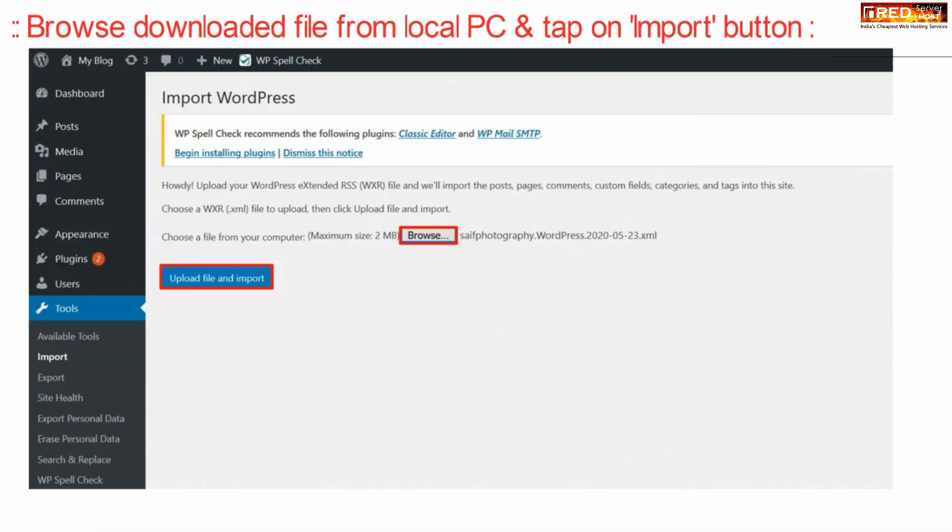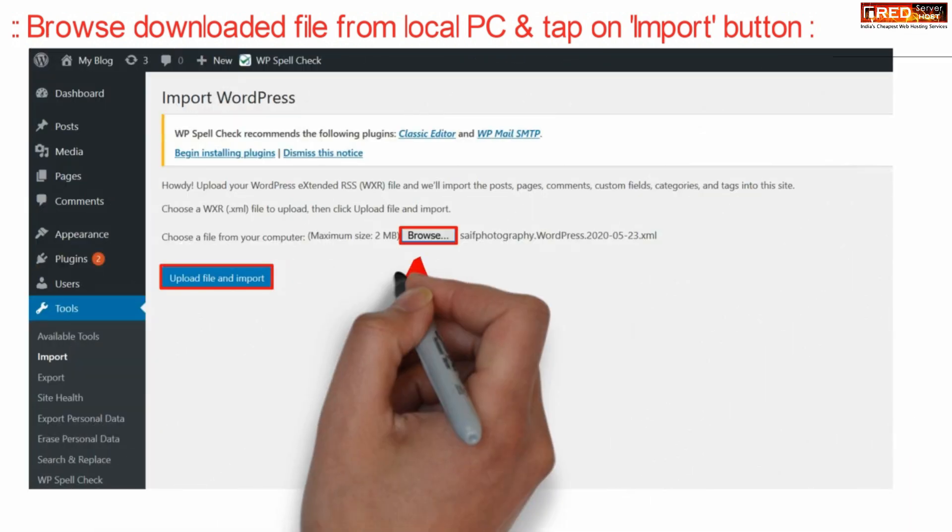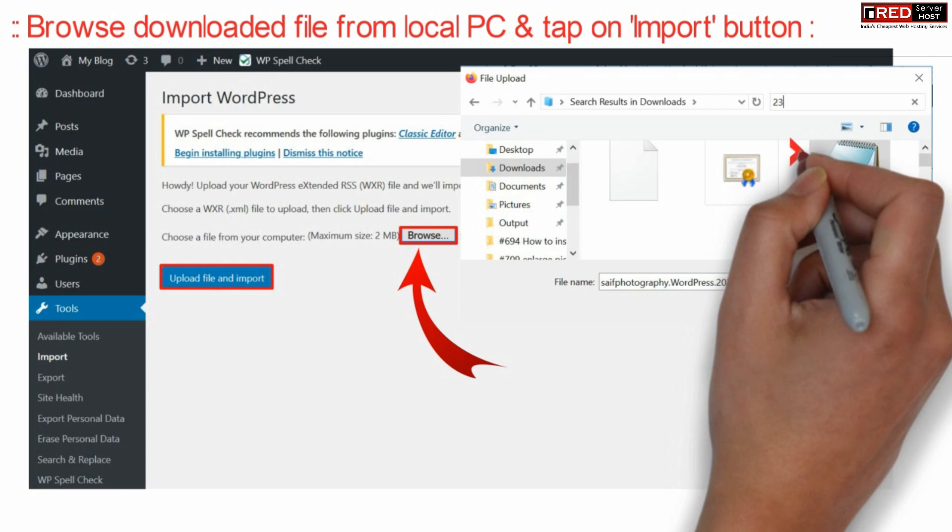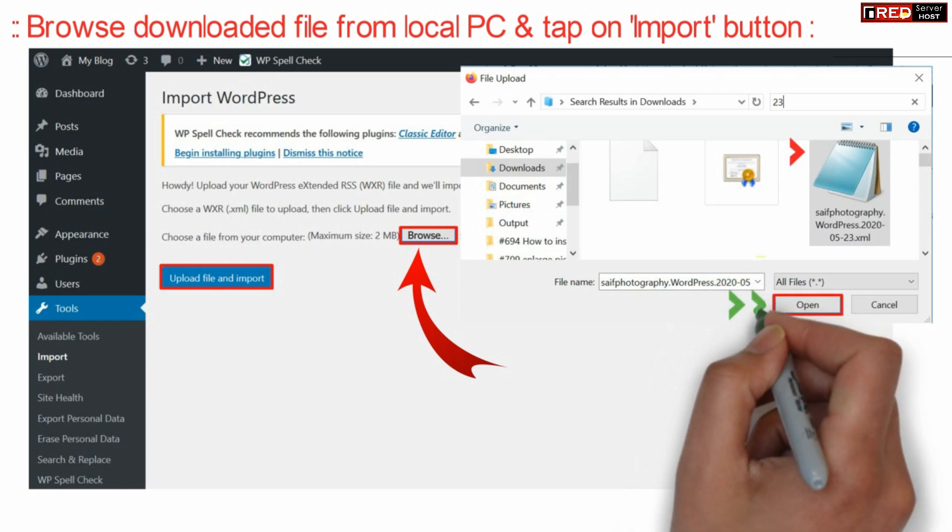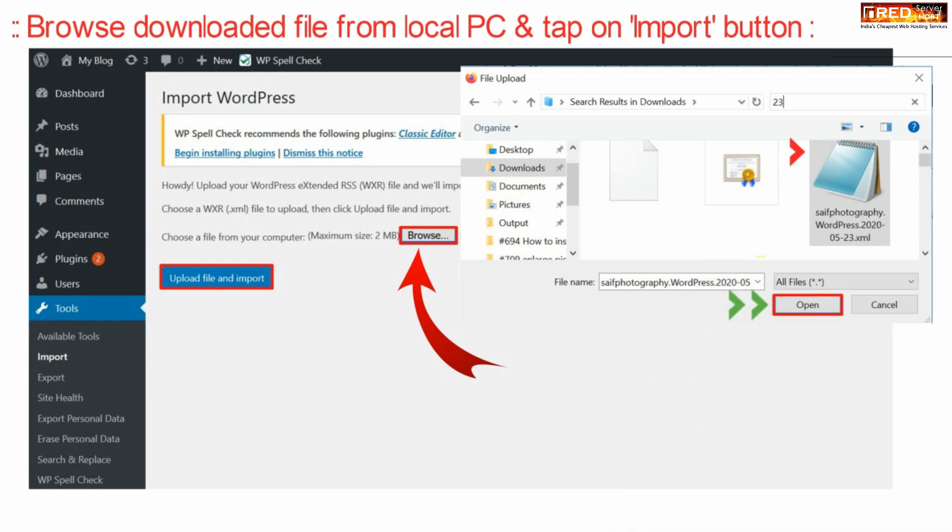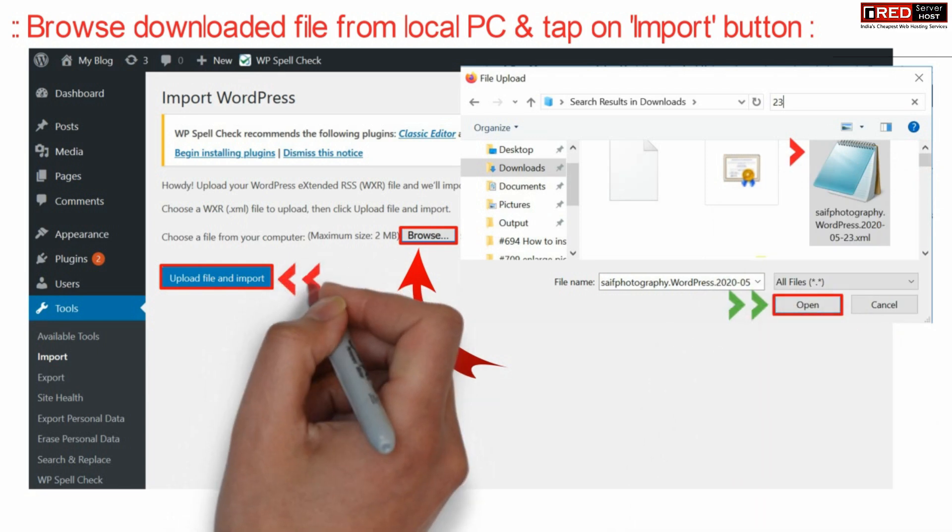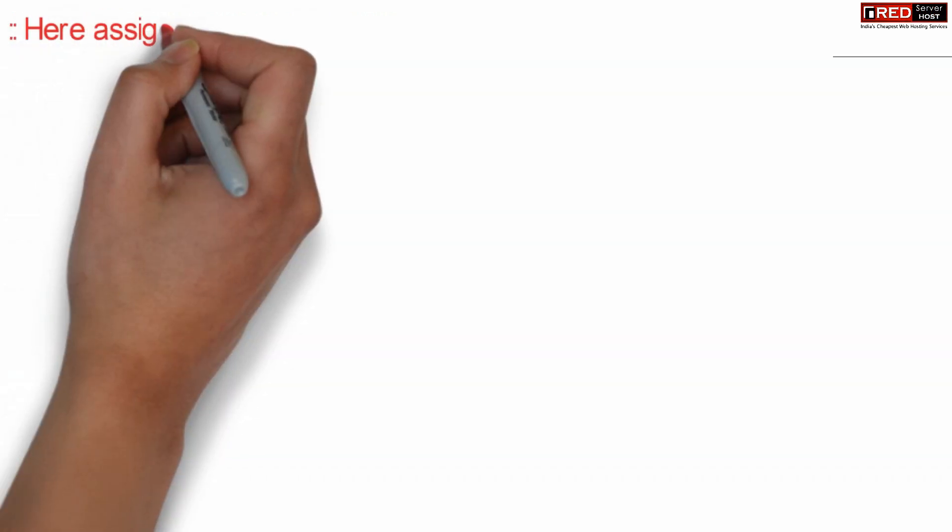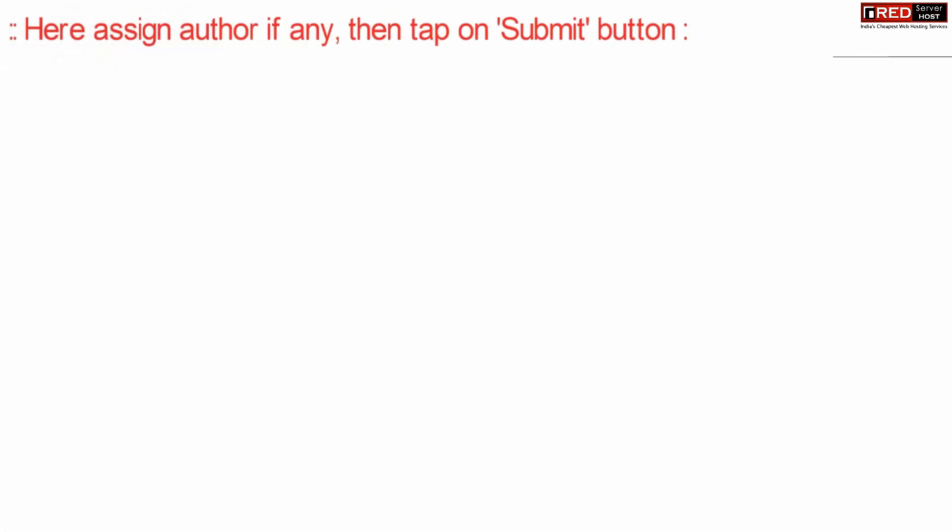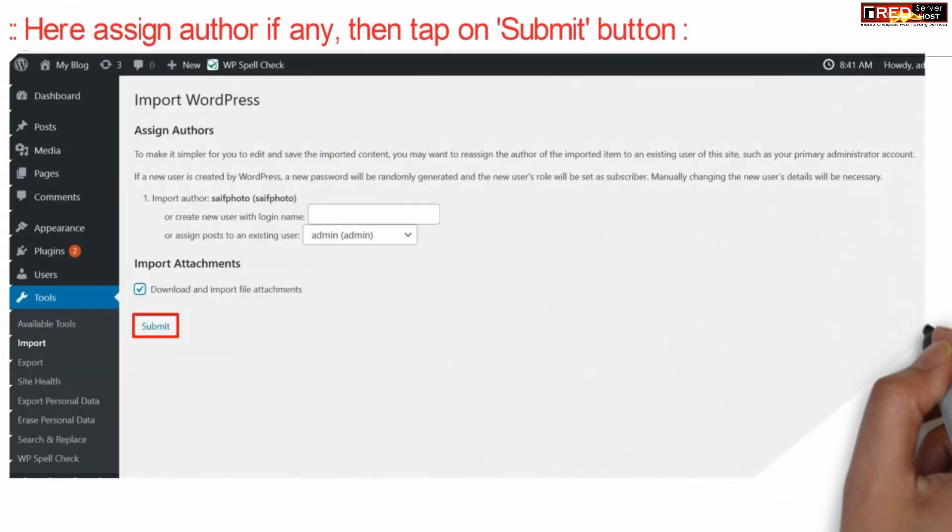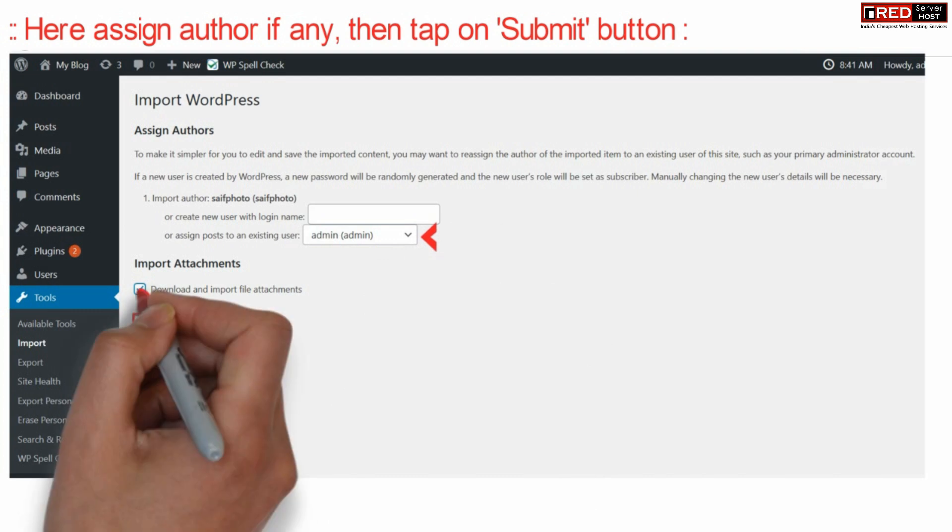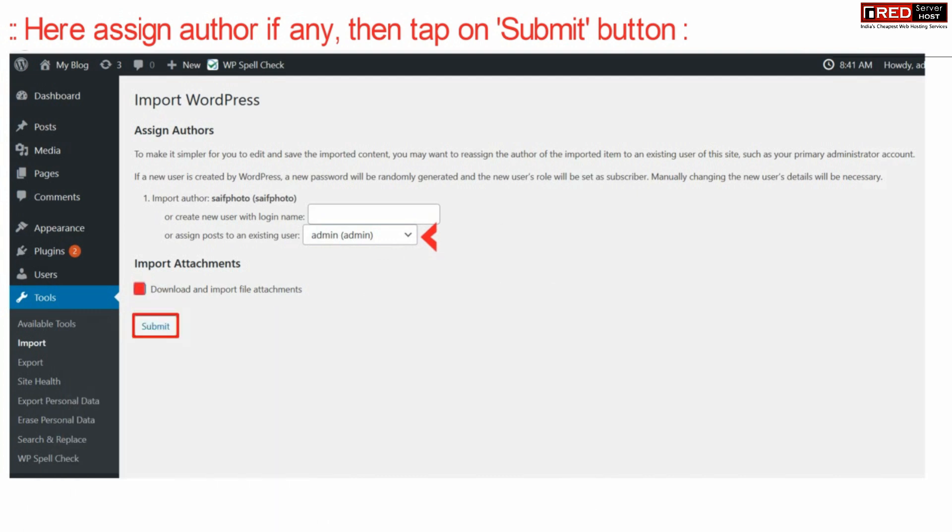Browse the downloaded file from your local PC, upload that file and click import. From here you can assign any author if you would like to, then click submit.